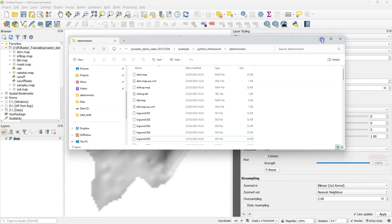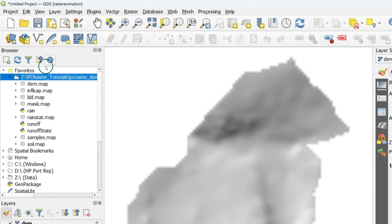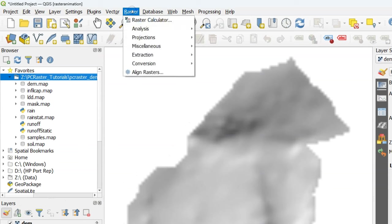Normally we visualize this data using Aguila which comes with PCRaster. But here I'm going to show you how to visualize it using QGIS.